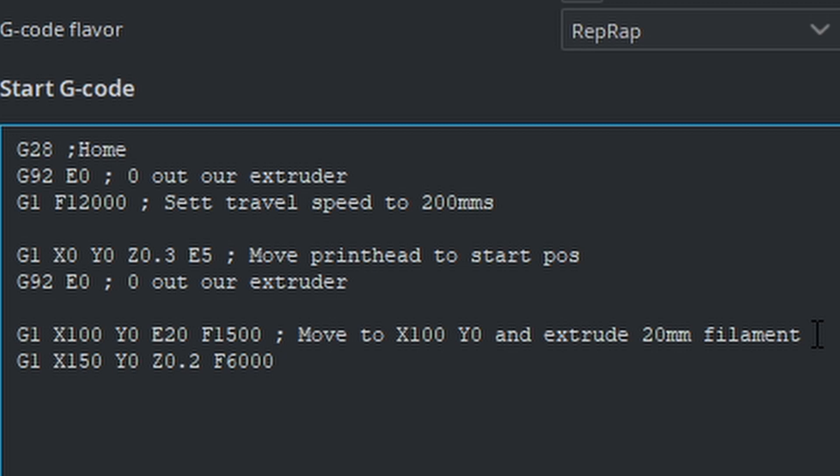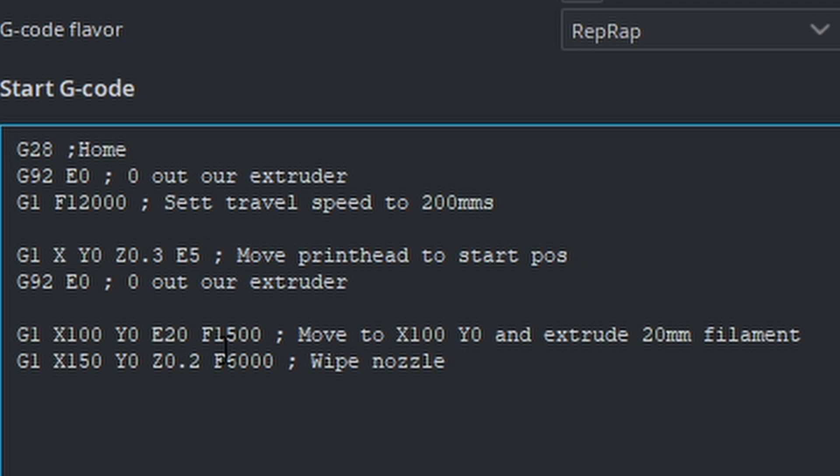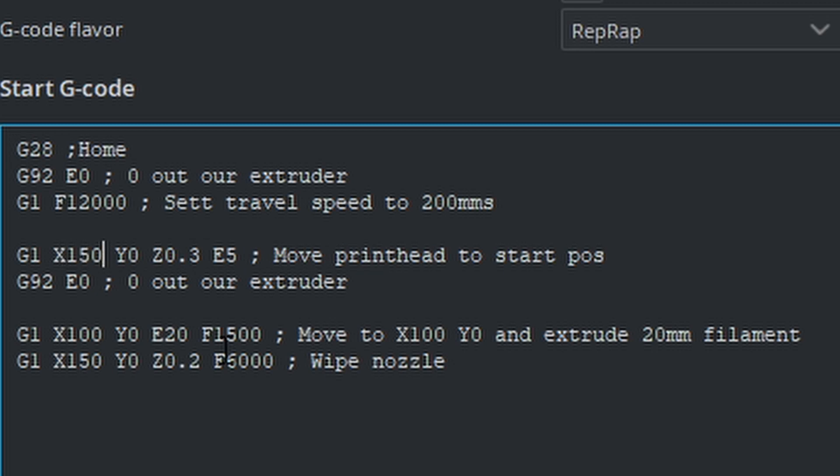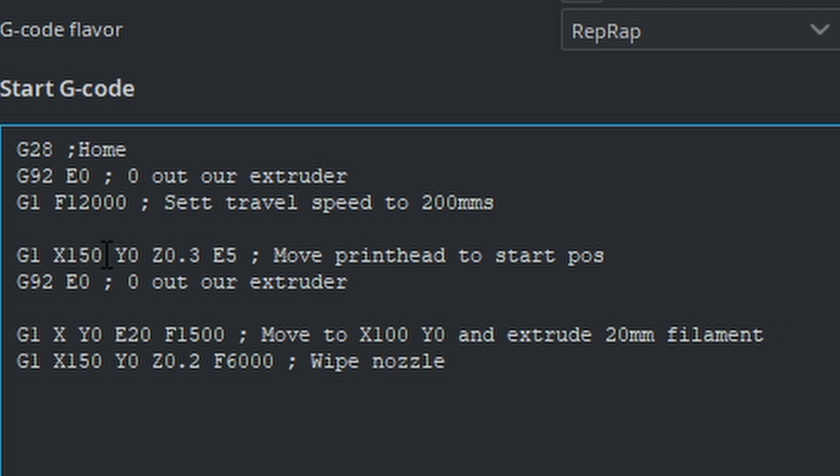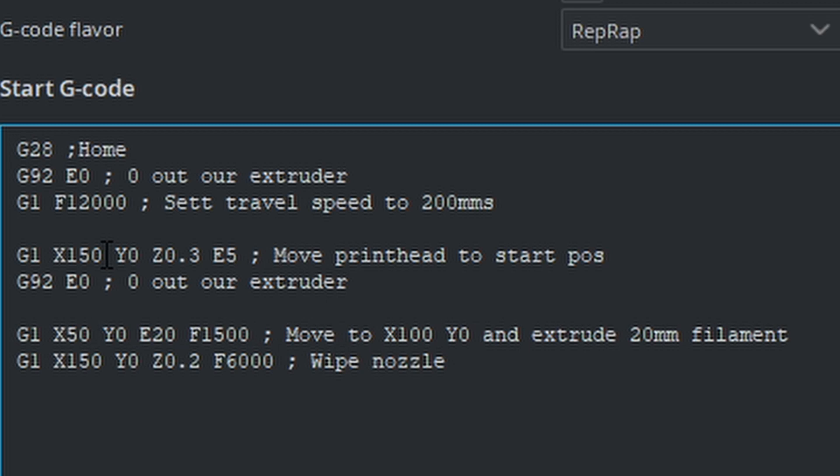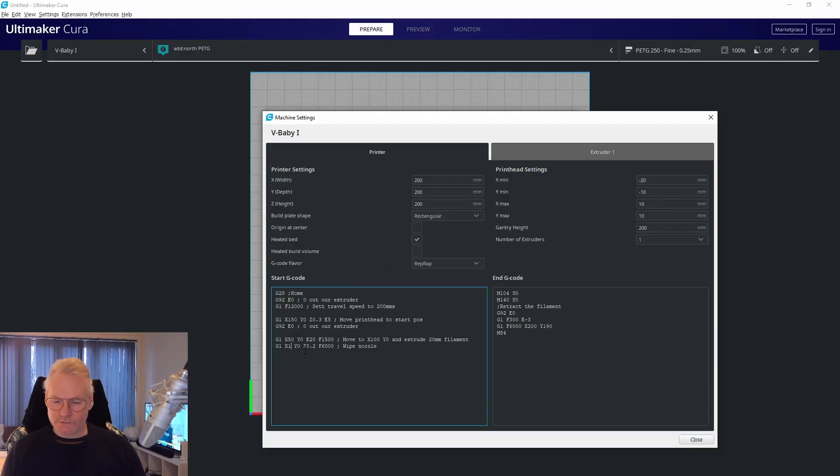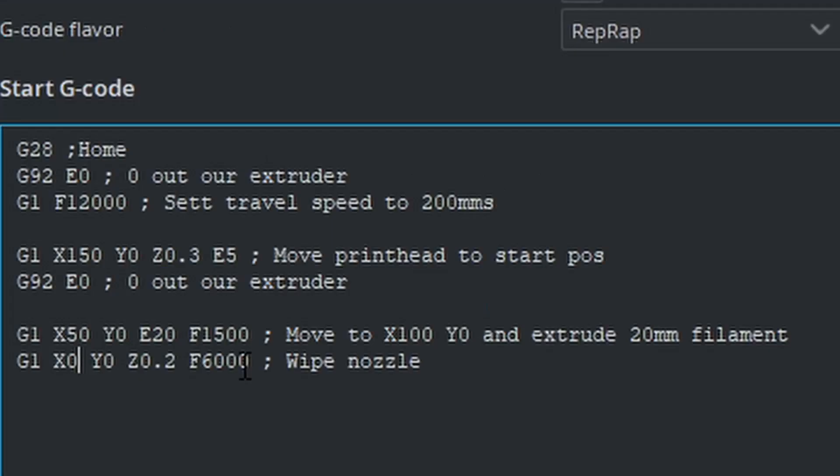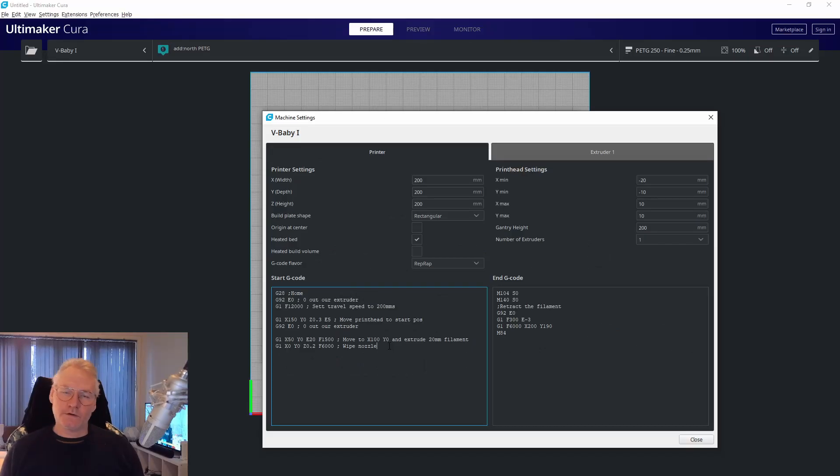That's everything about purging. You could also go the other way around. Let's see how we can do that. Start at X150 Y0, then move to X50 Y0, E20, extruding filament at 25 millimeters a second. Then move back to X0 Y0 at 100 millimeters a second to wipe the nozzle.